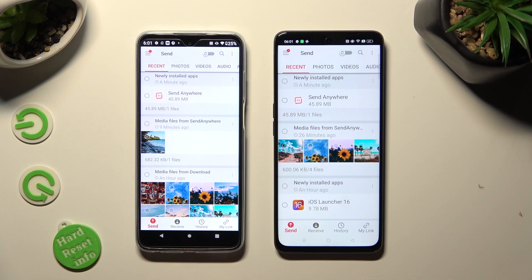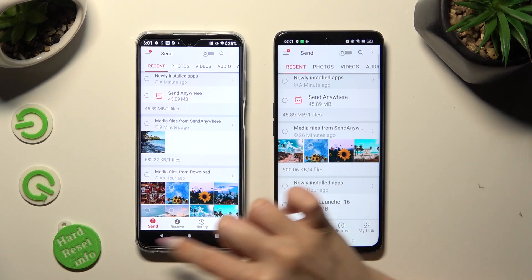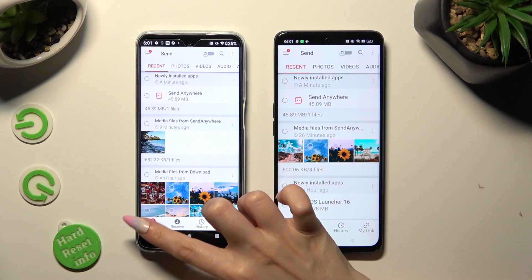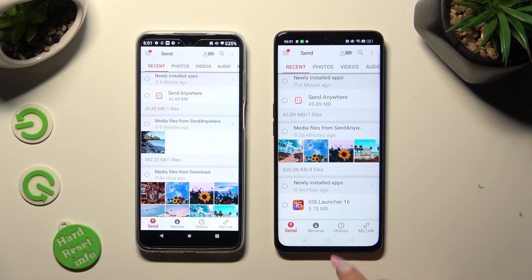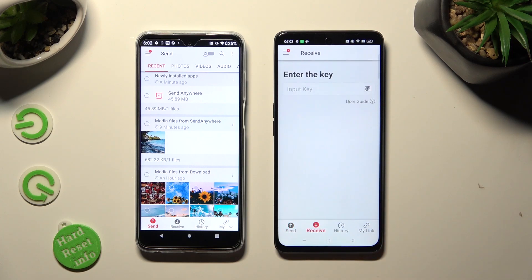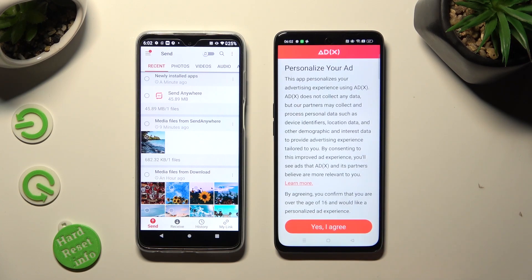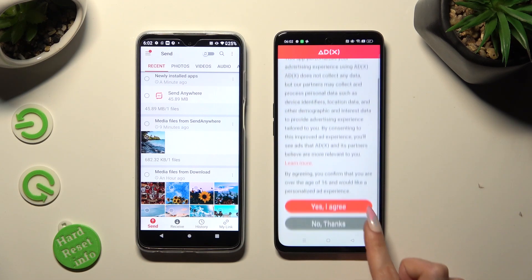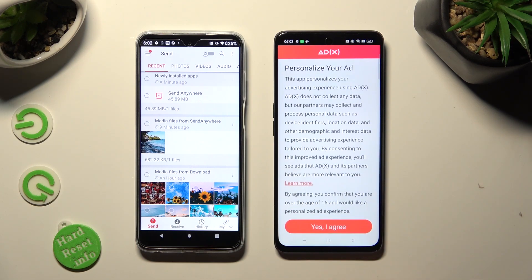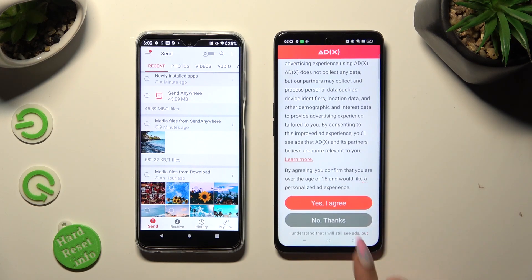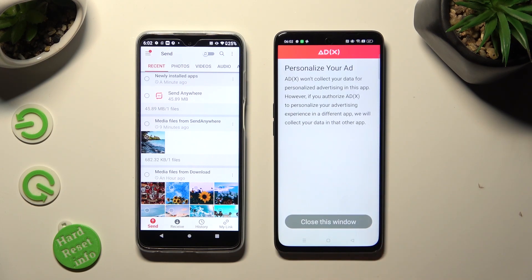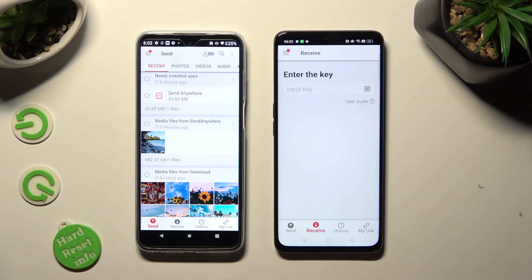Whatever you decide, when you are ready, click on Send next to Receive at the bottom left corner on Android. Then click on Receive next to Send at the bottom of Oppo. Also on Oppo, scroll down just a bit to access the best option for your needs — Yes, I Agree or No Thanks. Then click on Close this window and go back to Android.